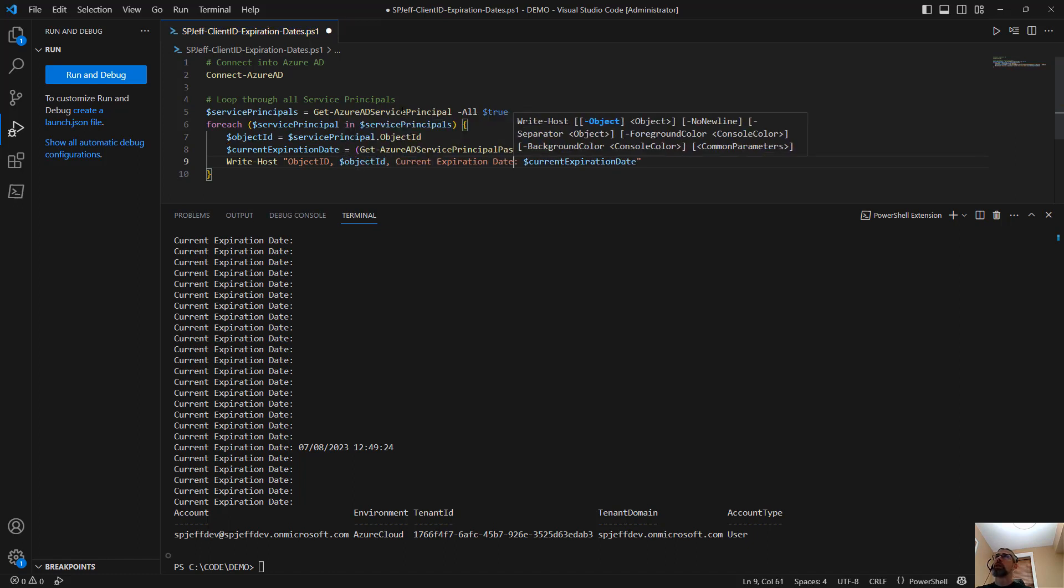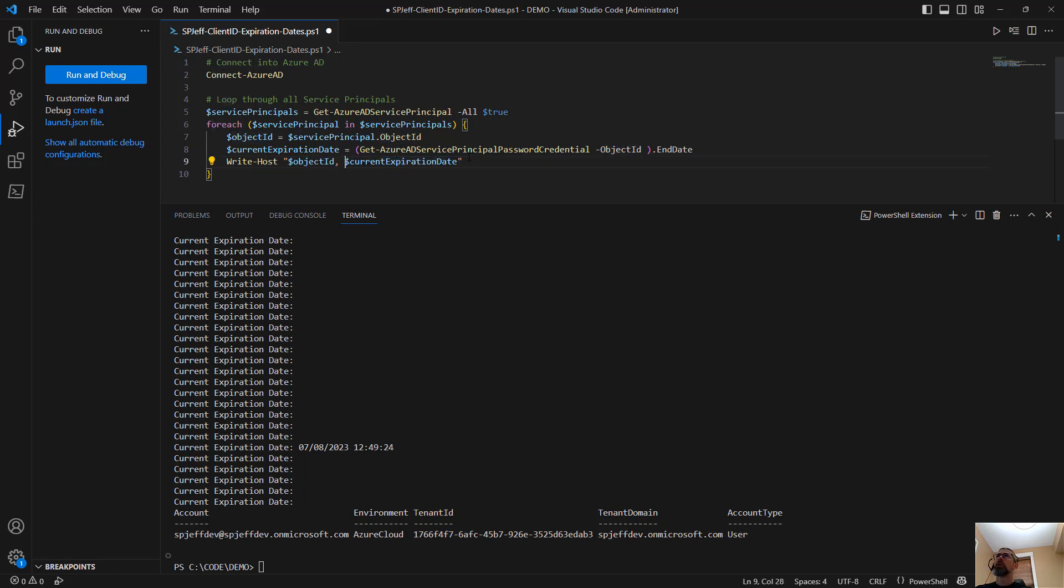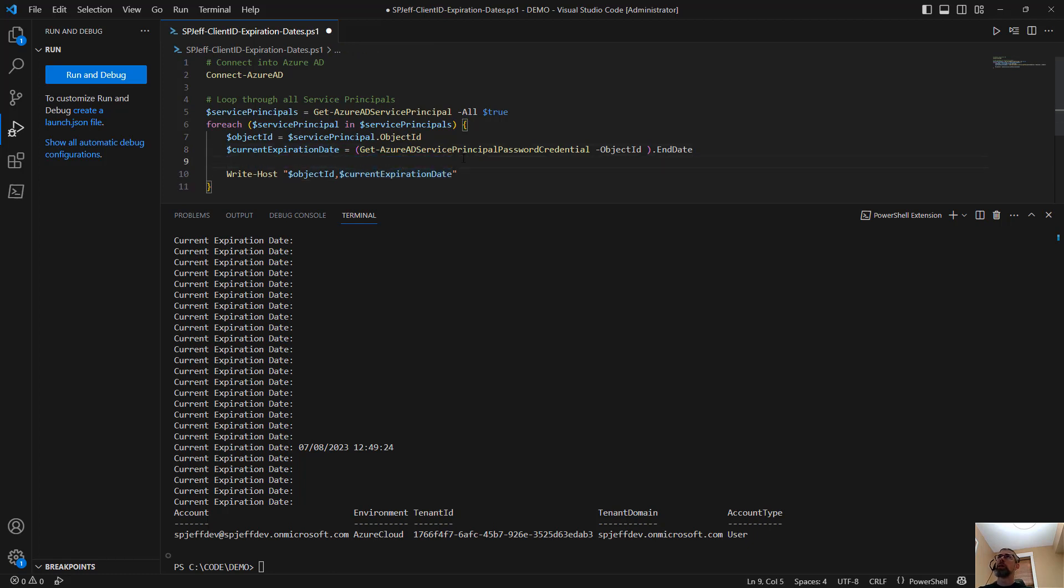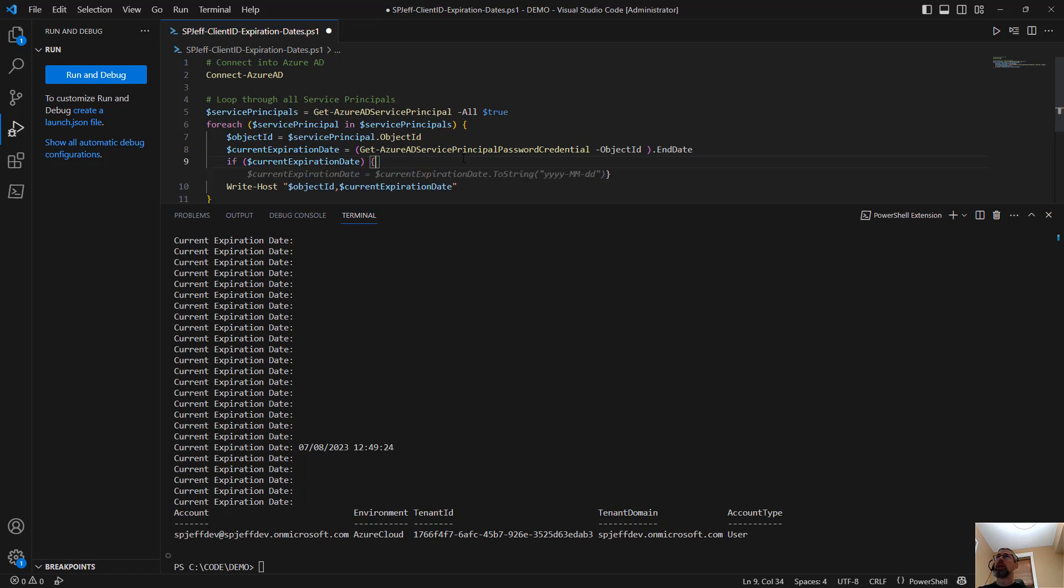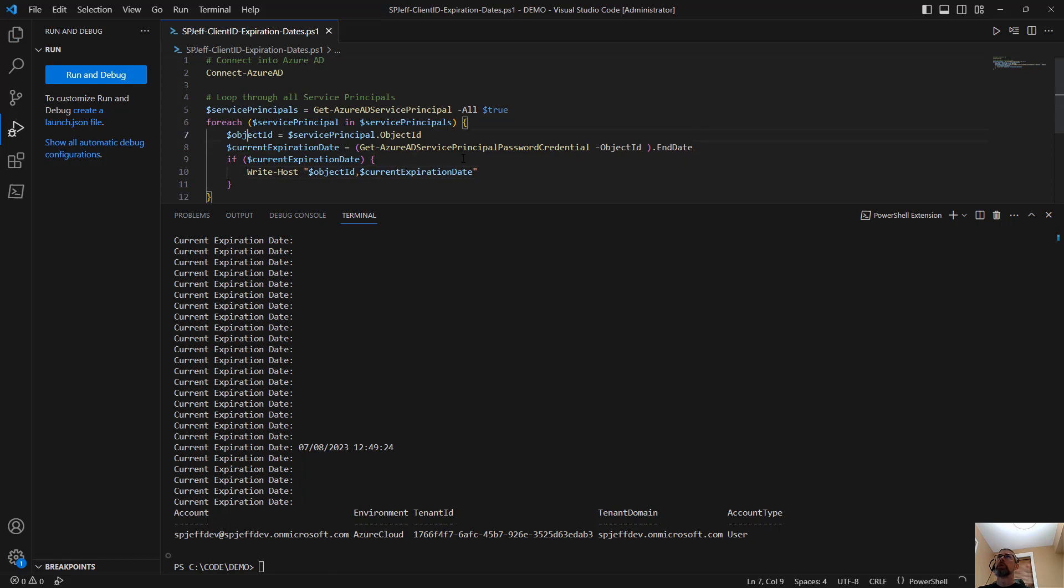And here we'll say object ID comma dollar object ID. Current expiration date. Yes, we'll bring in more of a pattern that we can parse out. And for that one, let's take it and only write, we'll basically say if current expiration date, then.